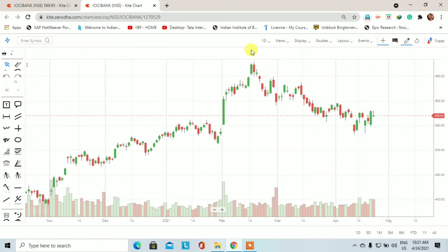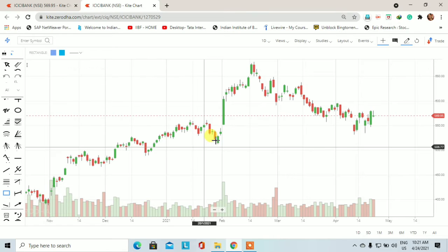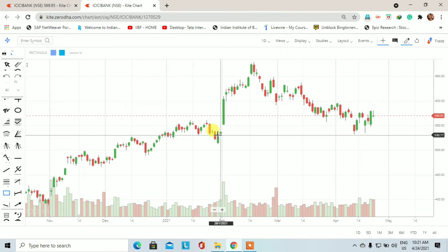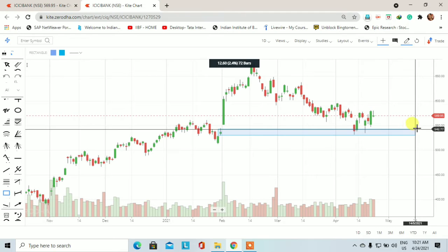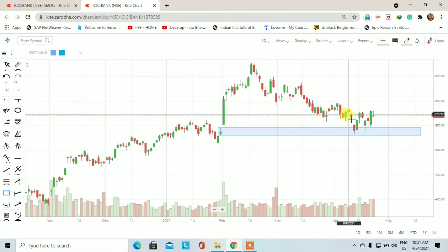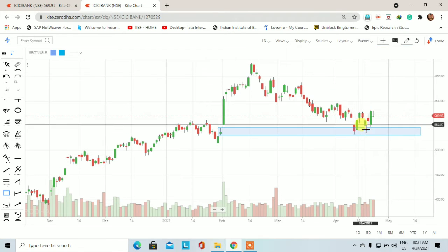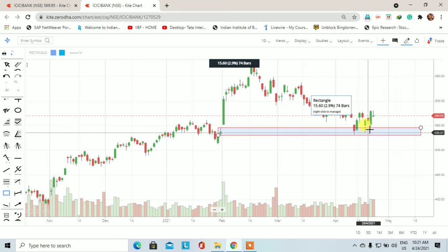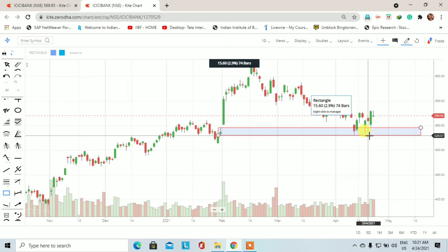जैसे कि अभी आप स्क्रीन पर देख पारें, यह ICICI Bank का daily chart है। इसके पहले जो मैंने technical analysis किया था उसमें मैंने बताया था कि ICICI Bank में यहाँ पर एक daily demand zone है। Price इस daily demand zone में आने के बाद यहाँ से एक pattern reversal हो सकता है। Price exact इस demand zone में आया और on a retracement पर price फिर से यहाँ पर आया। यहाँ पर on a retracement पर एक अच्छा buying हमें देखने को मिला।